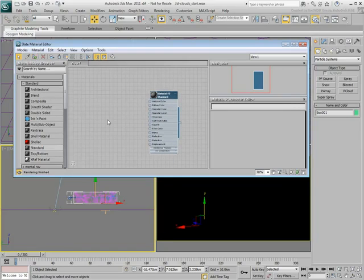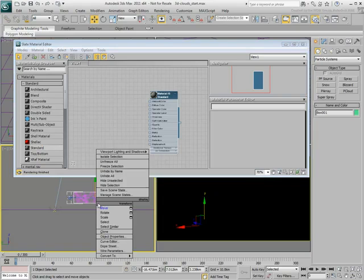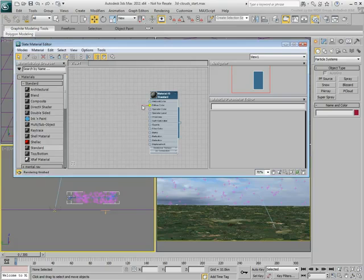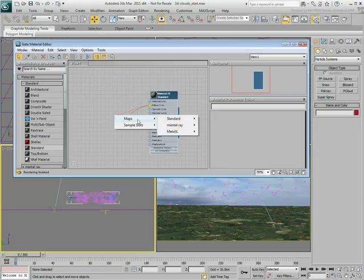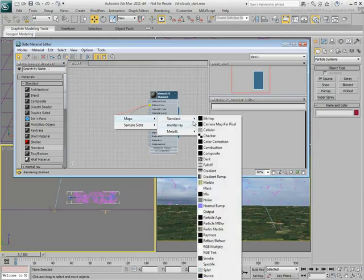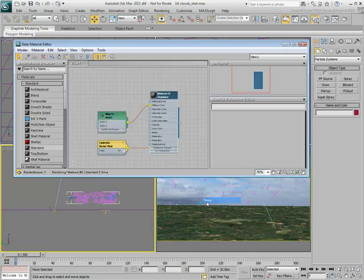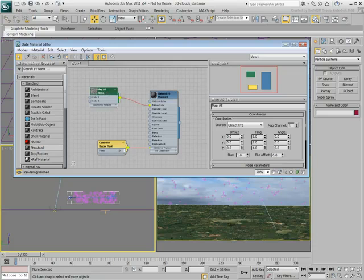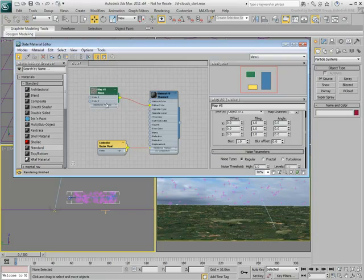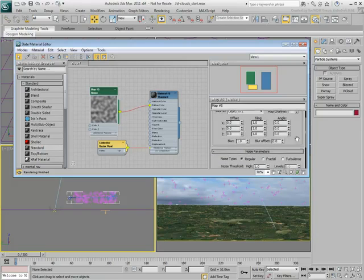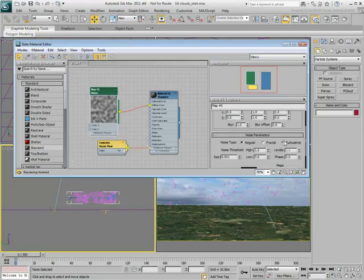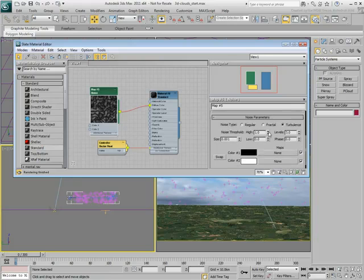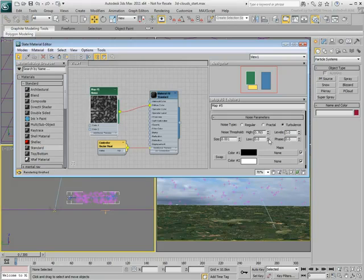At this time, you can hide the emitter box. You don't need to see it anymore. Apply a Noise Map to the Diffuse Color. It is important to use a 3D procedural map such as Noise to fill the volume. A 2D bitmap would not work. Set its Type to Turbulence. Adjust the Threshold and the Size of the Noise Map to get good contrast between black and white.